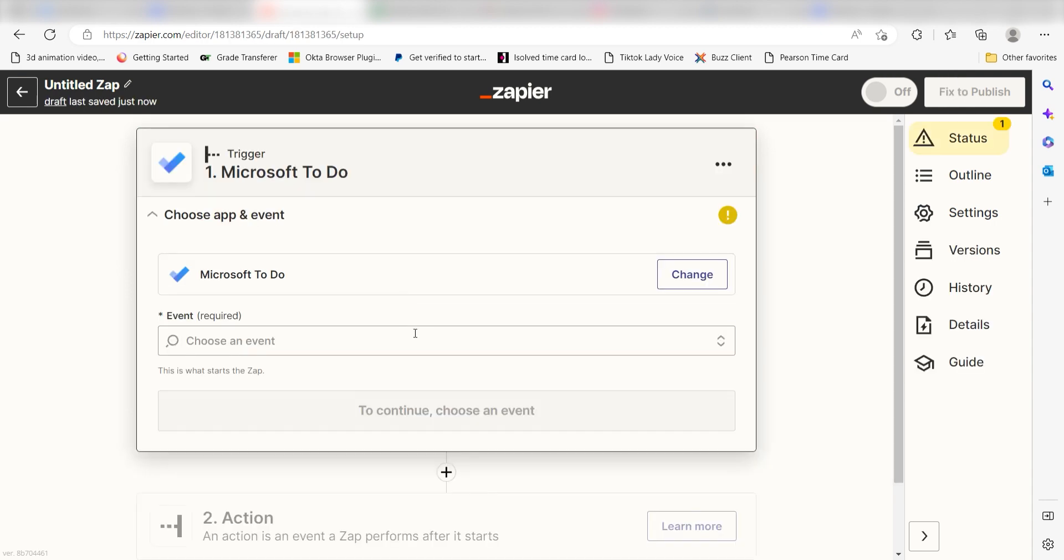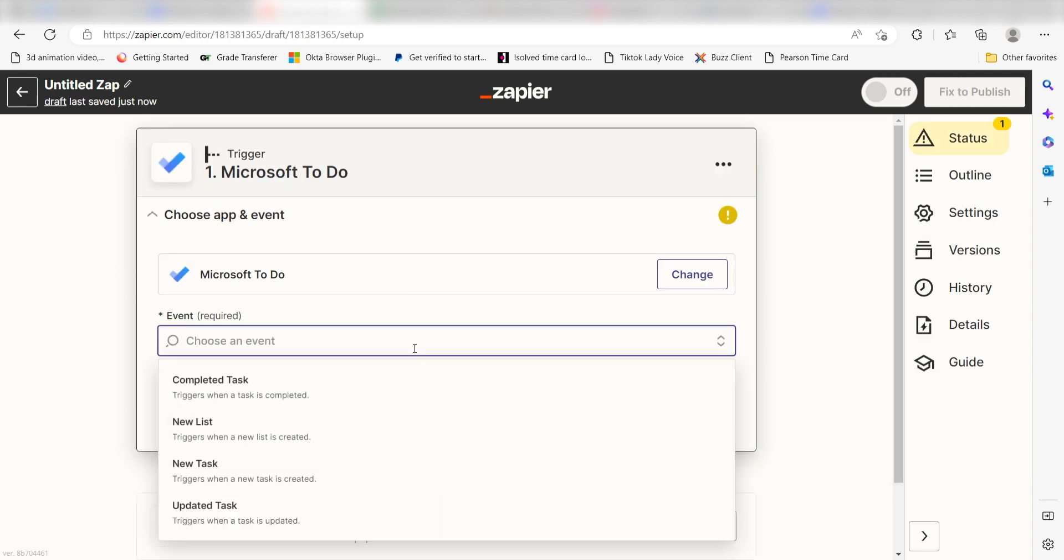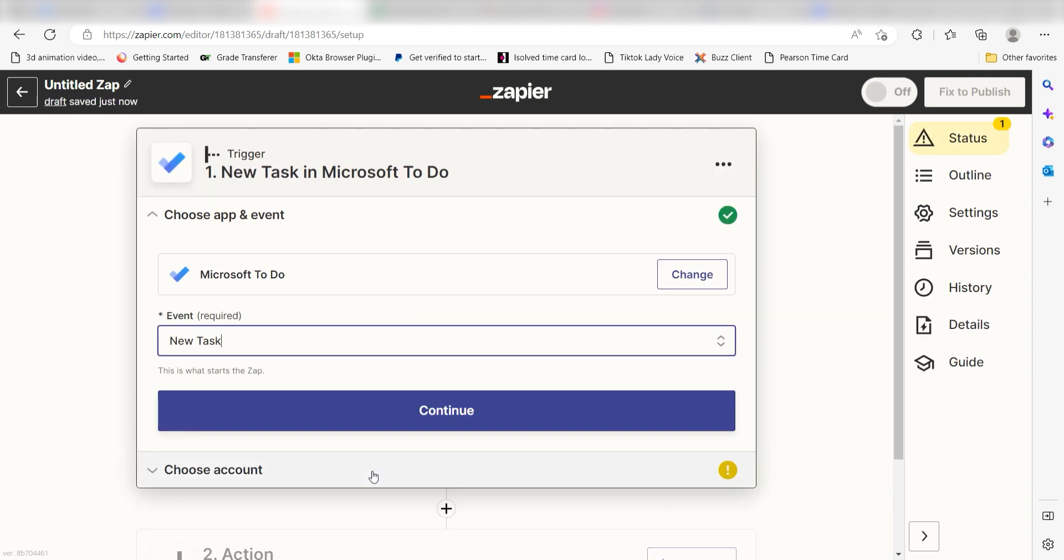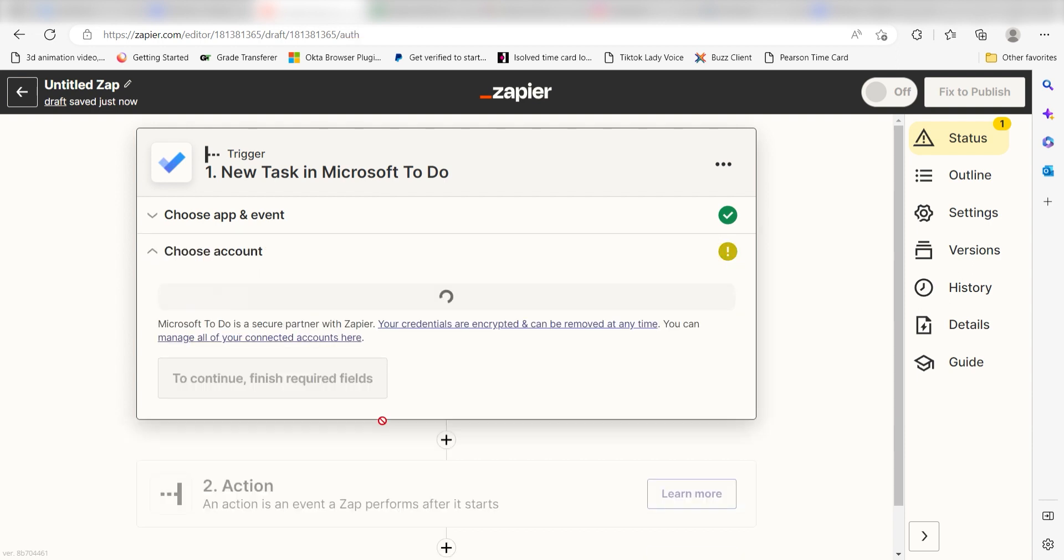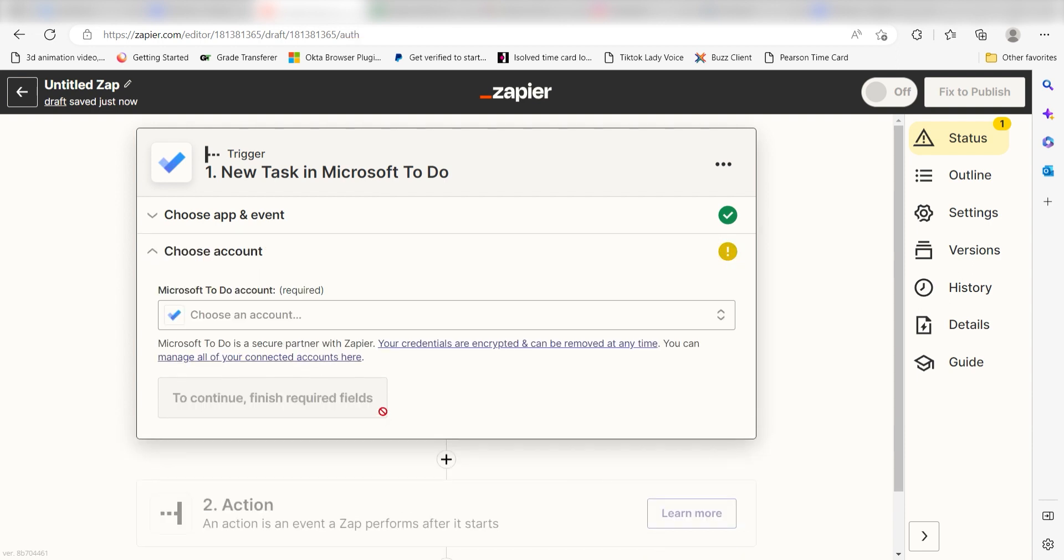The trigger screen will then pop up. I should click New Task as my event and then click Continue. Setting this as the trigger means that any time Microsoft To-Do sees that I've created a new task, it's going to run this workflow.